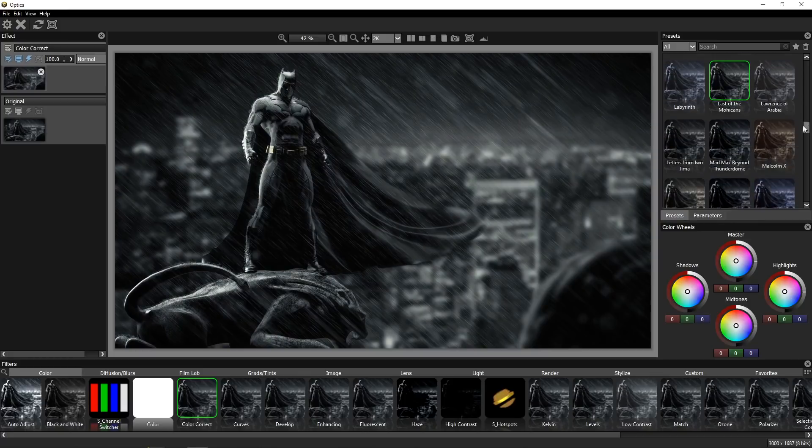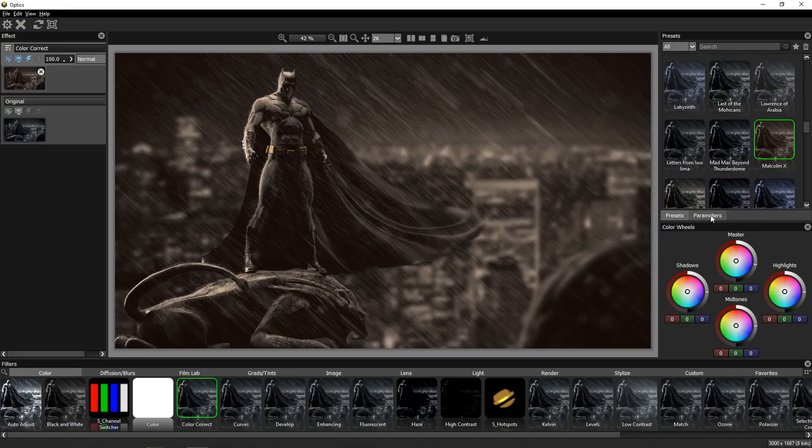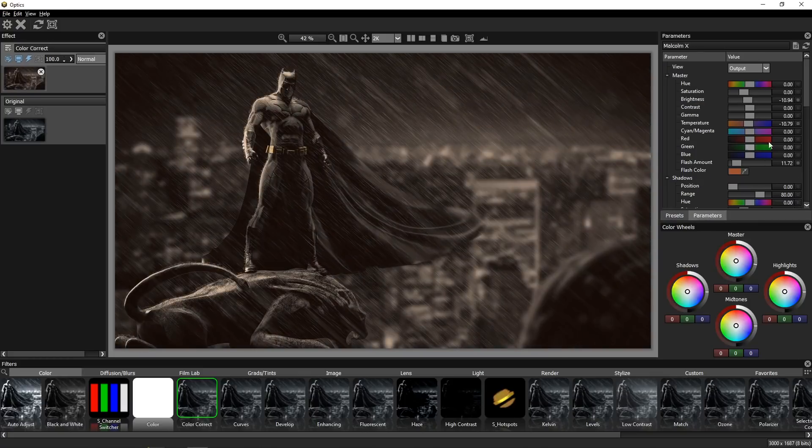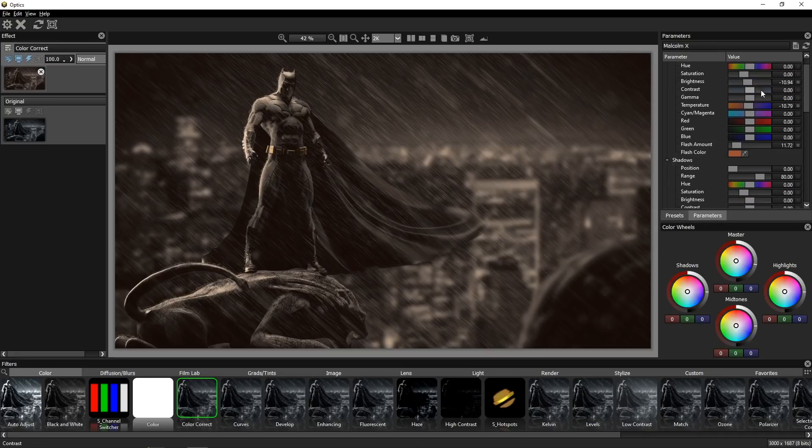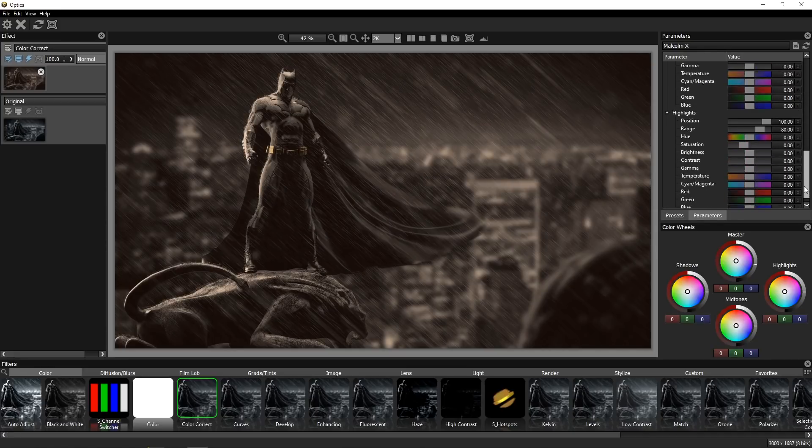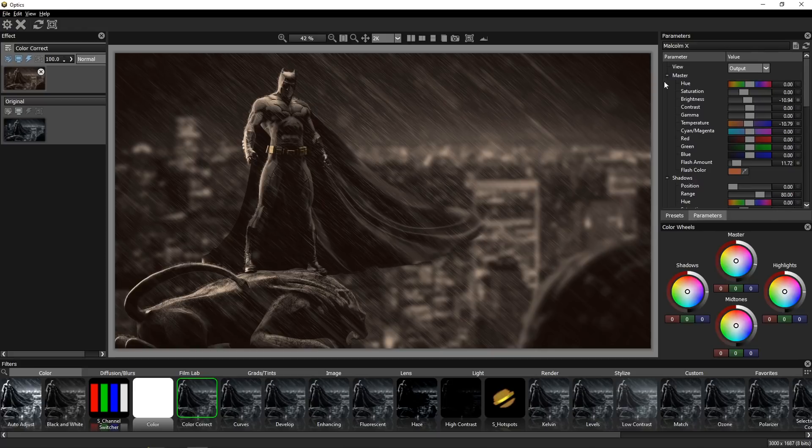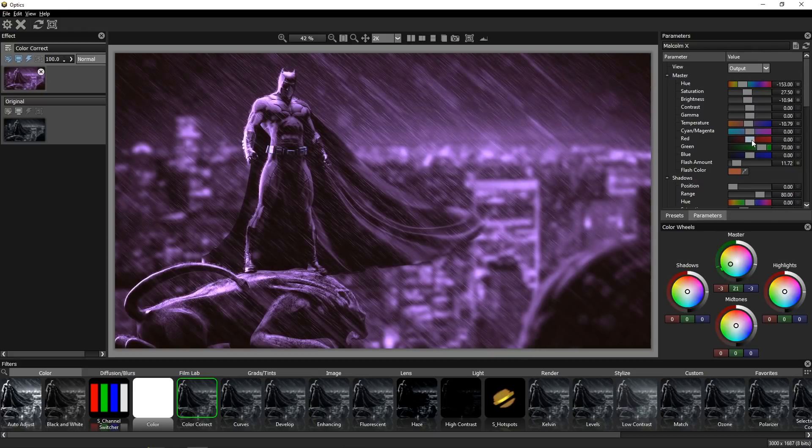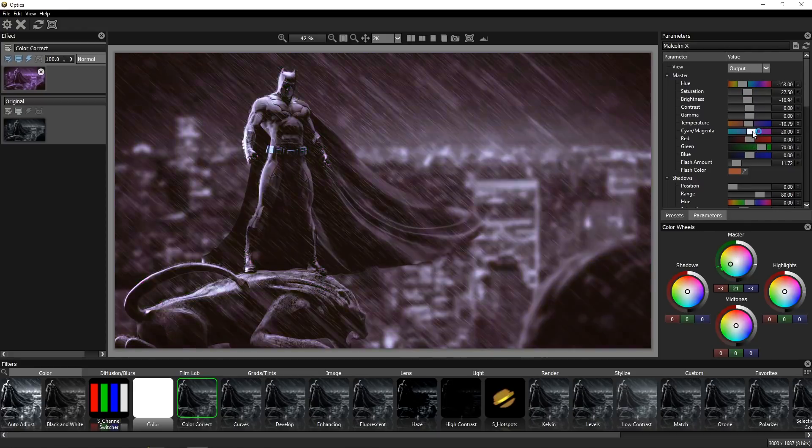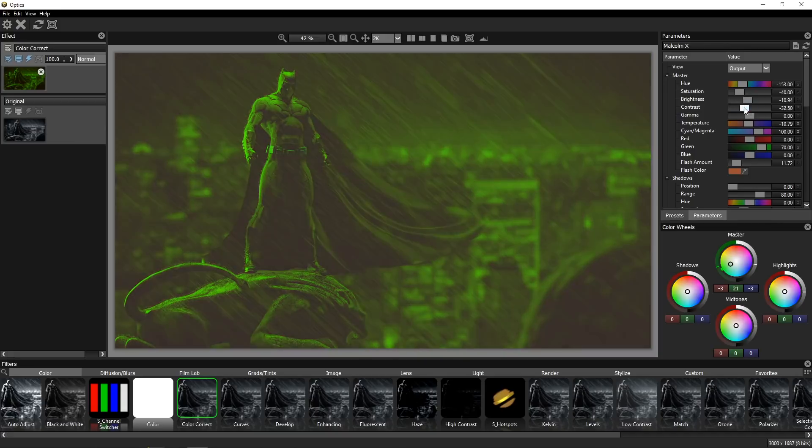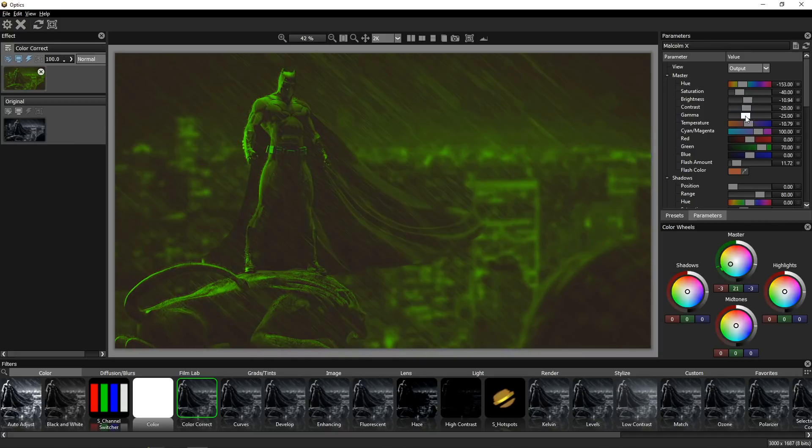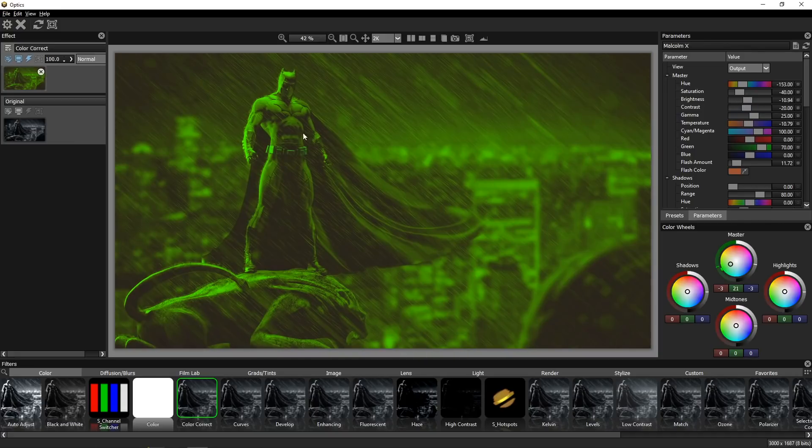Also, really cool thing here is that you can go to parameter tab and change a bunch of settings here. You can change shadows, midtones and highlights separately or just go to master and just change the look and nail this however you want. Maybe you want this kind of night vision Batman with maybe less saturation and this is really cool, change the contrast, change the gamma and you will get something like this.